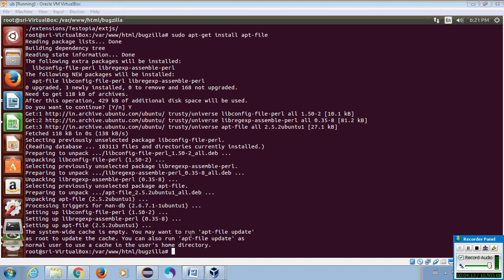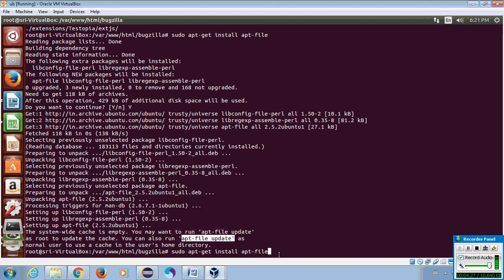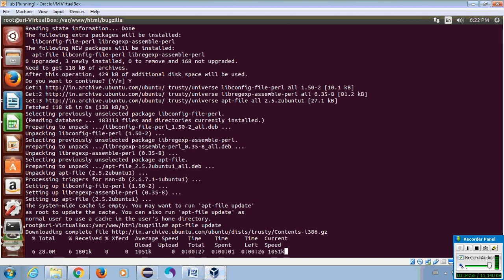The required file is successfully installed. After a successful installation, you need to update the file. Please enter the below command. As you see, please enter the command.